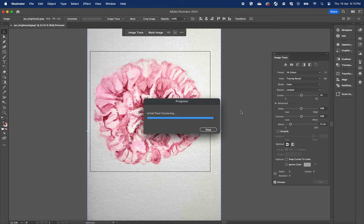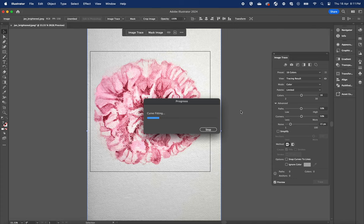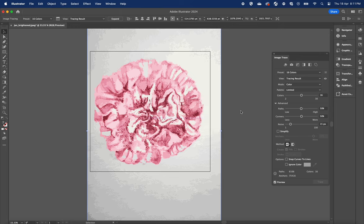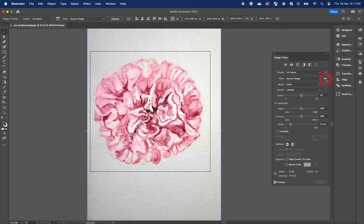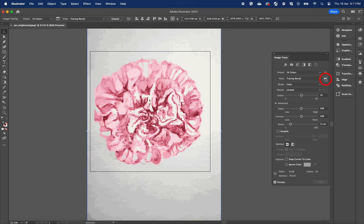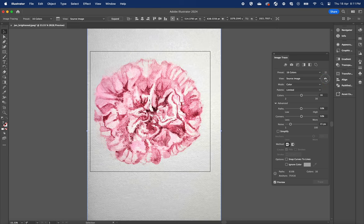By the way, different presets will suit different types of artworks. For example, high fidelity photo will suit a more colorful imagery. Check the before and after results by pressing and holding this eye icon. I mean, look at this before and after results. You can hardly tell the difference.